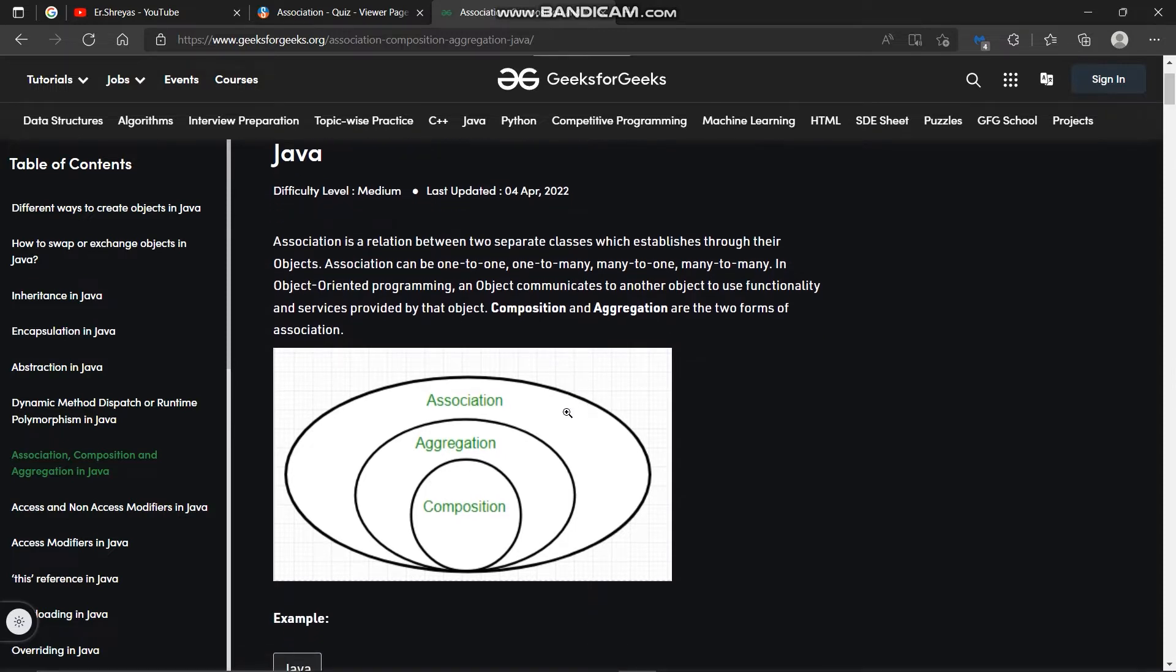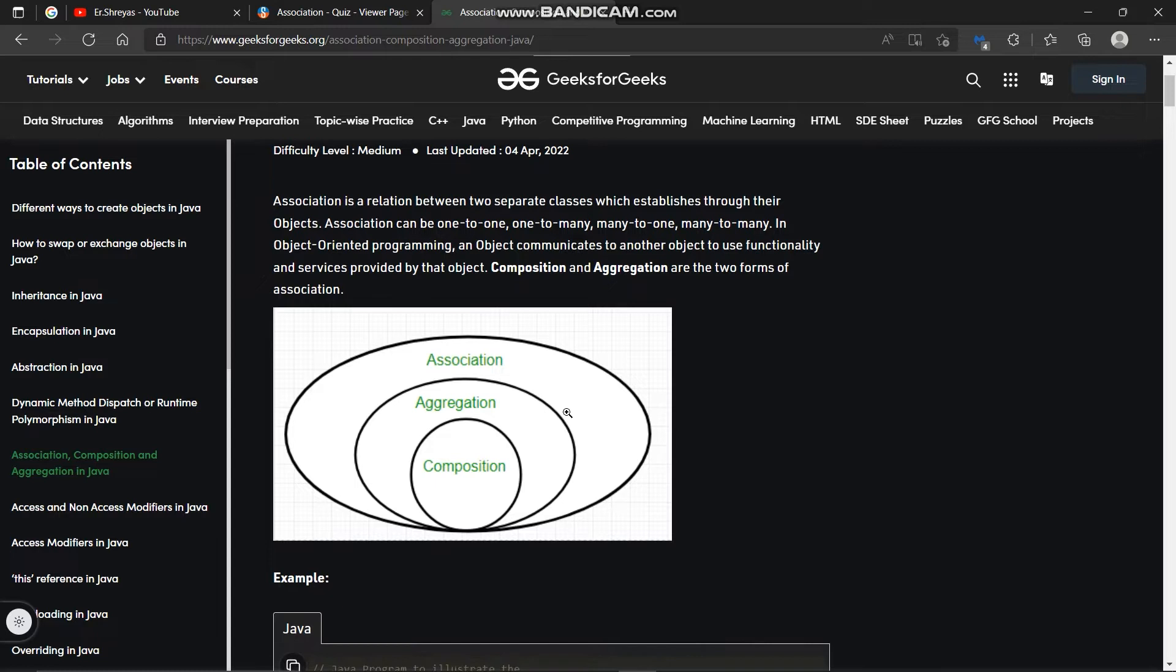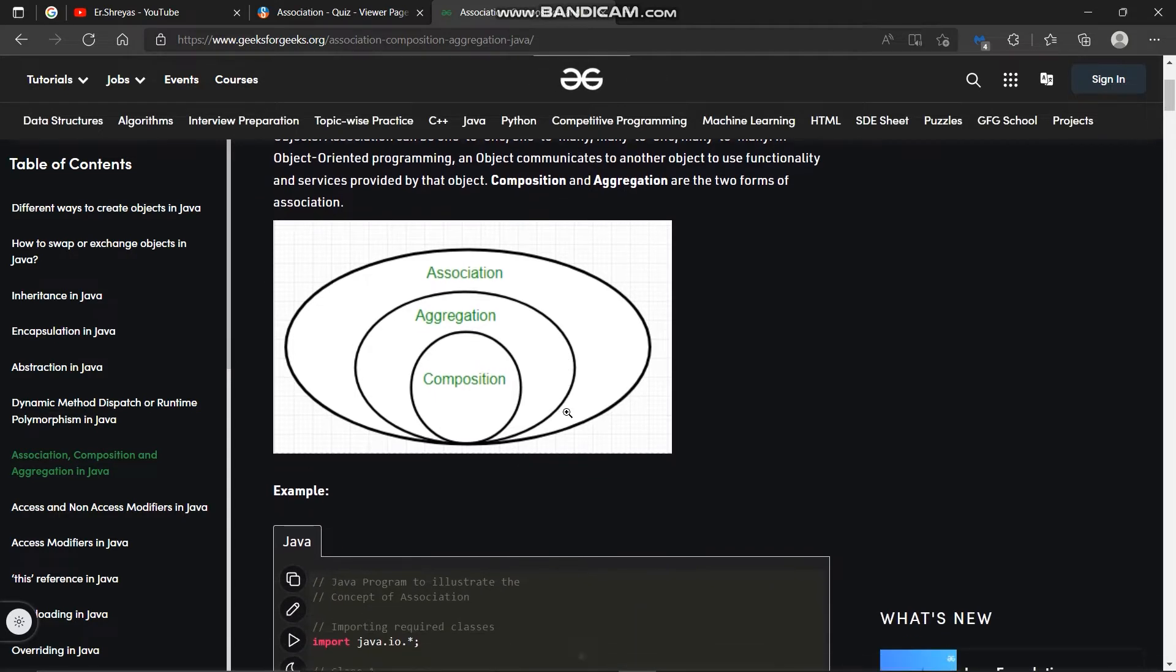In object oriented programming an object communicates to another object to use functionality and service provided by that object. Composition and aggregation are two forms of association.